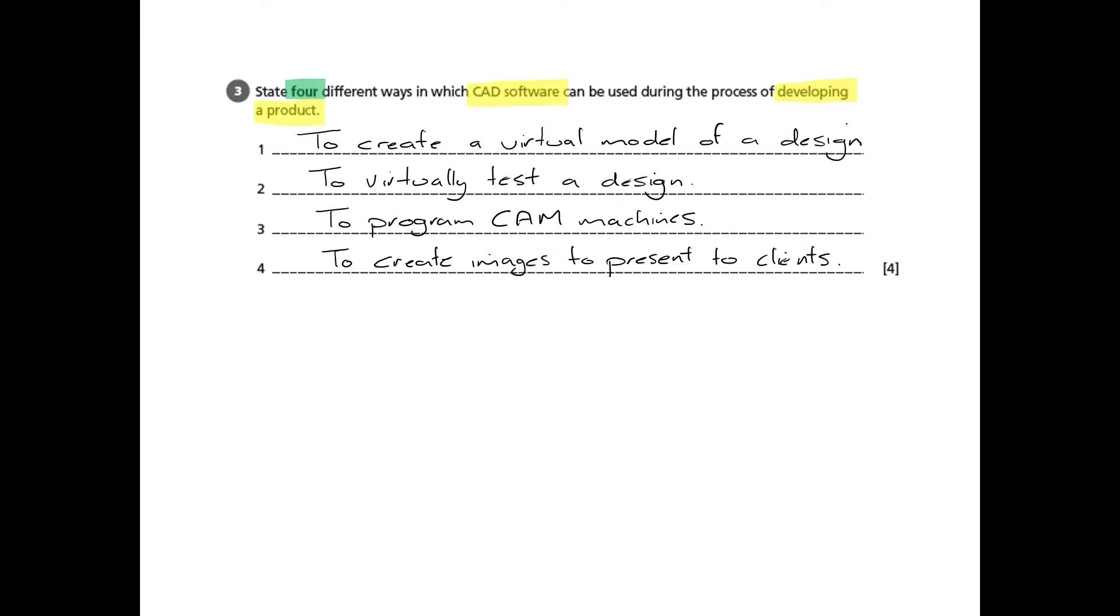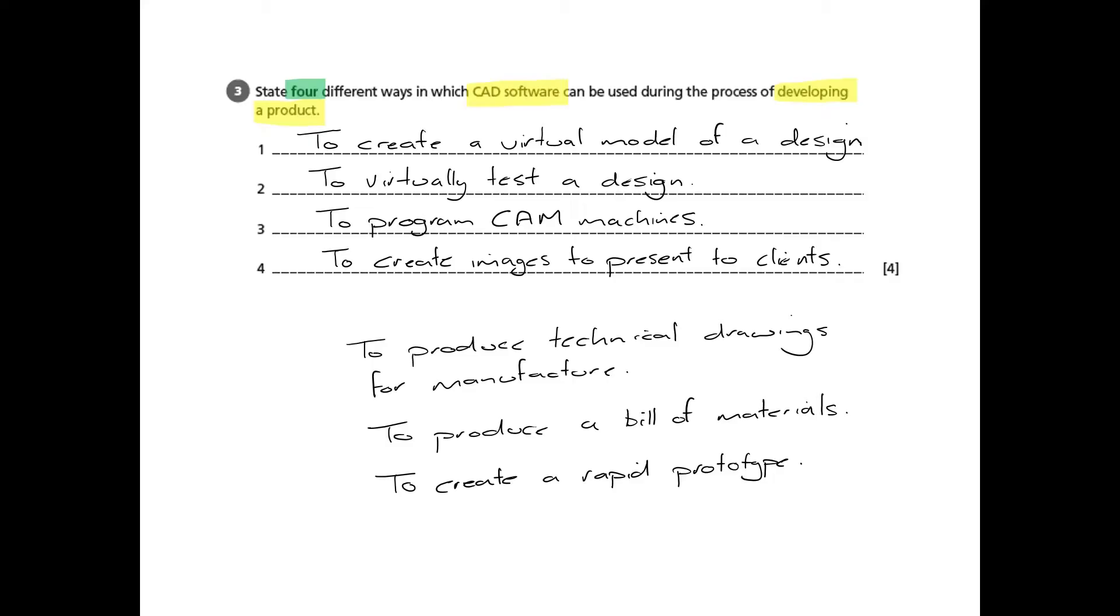There are others, so for example we could talk about how the CAD software can produce technical drawings for manufacturing or the workshop. The CAD models can also automatically produce a bill of materials, and another way of talking about programming CAM machines, which I mentioned in response number three, you could talk about creating a rapid prototype. But you only need to put four down so you can ignore those last ones. I just thought I'd share those as possibles as well.